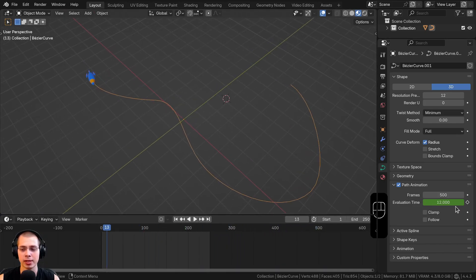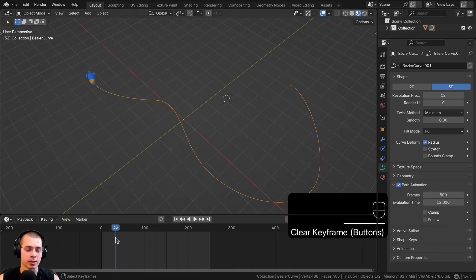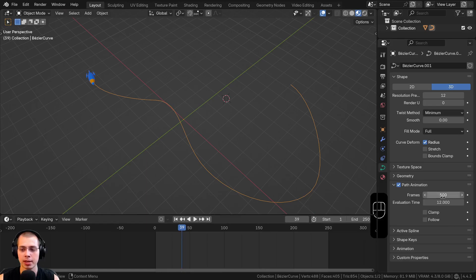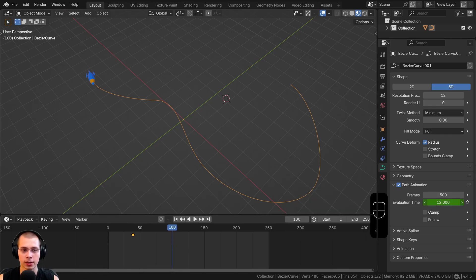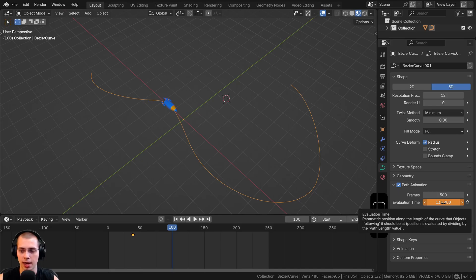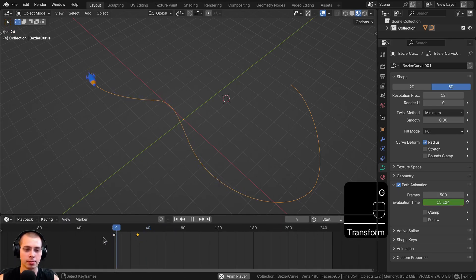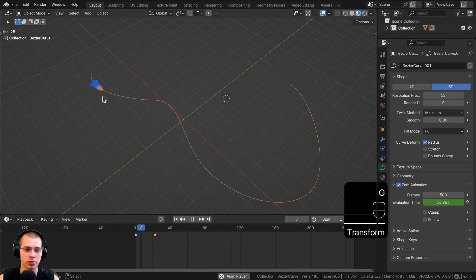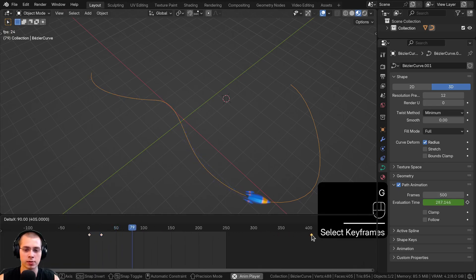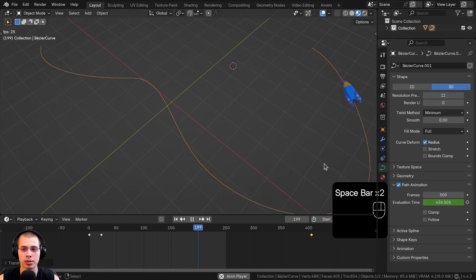You can also animate the Evaluation Time manually. Right-click on the Evaluation Time and click Clear Keyframes. Then move to any spot in the timeline, hover your mouse over the value, and hit I to insert a keyframe. Drag to another point in the timeline, change the Evaluation Time value, and hit I again to insert another keyframe. You can drag the keyframes around in the timeline to change the speed — placing keyframes close together makes the spaceship go fast, while spreading them apart slows it down.